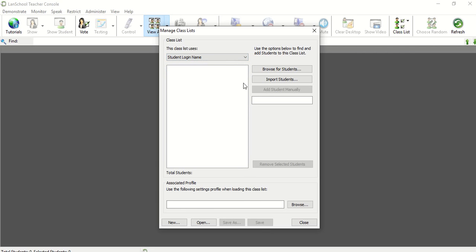Now there are three different ways that you can add your students. One, if you are in the same building as the students are, you can click Browse for Students.